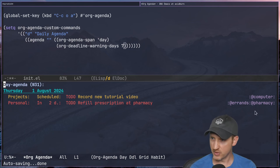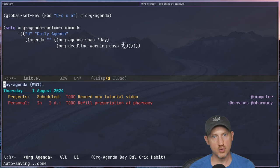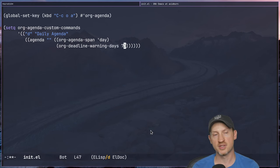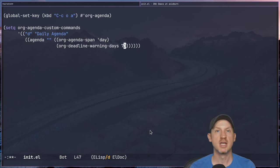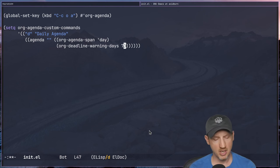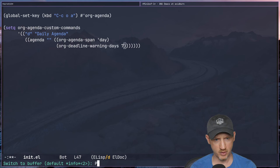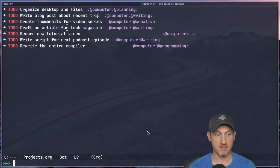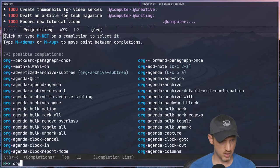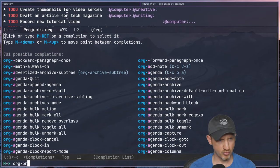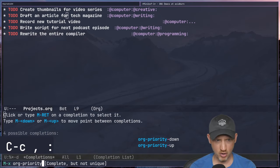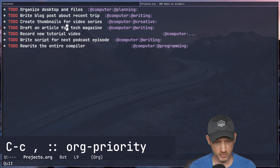Another really useful thing for this type of view is getting a listing of all your high priority tasks. It is possible to set task priorities on org mode tasks. Going to projects.org, I can set a priority on 'Draft article for tech magazine' using C-c , which asks for a priority from A to C. I personally recommend only setting priority on a task when it's truly super high priority but doesn't have a specific date attached — so I'm only concerned with letter A, the highest priority.